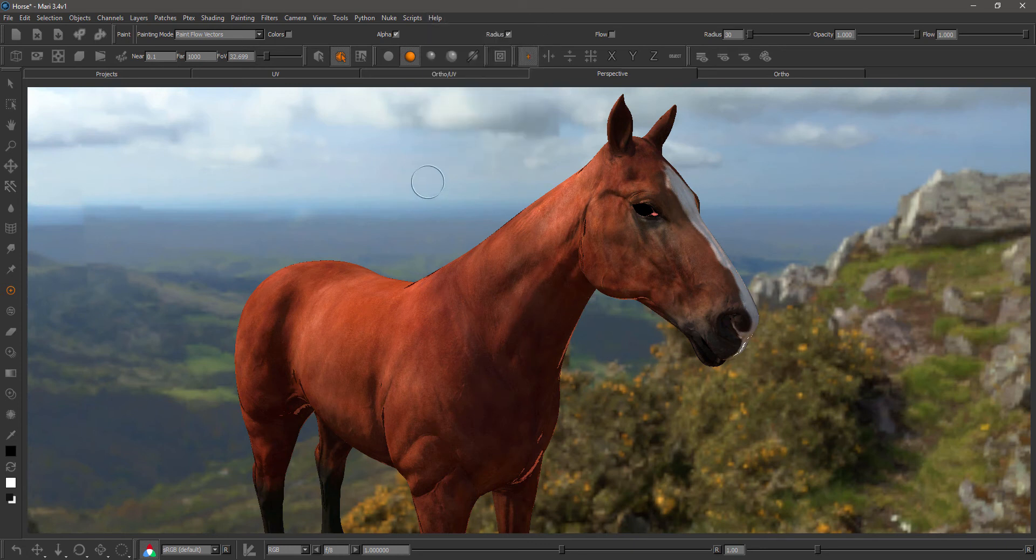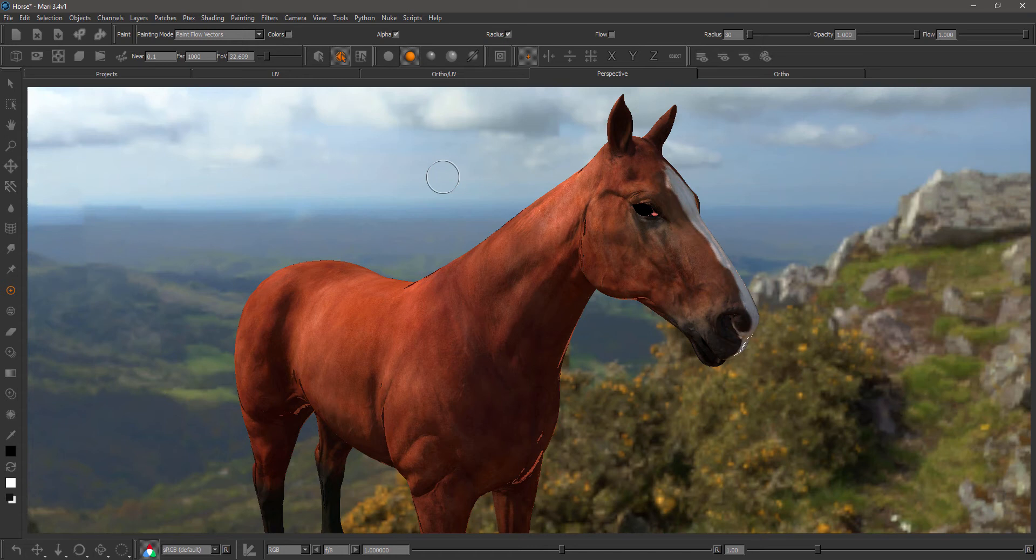The first big new feature is the ability to finally control your environment light rotation directly in the viewport without having to go to the light palette.